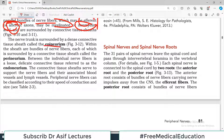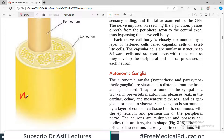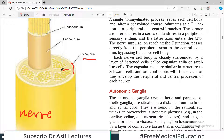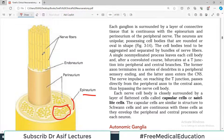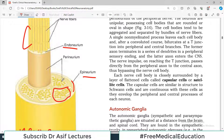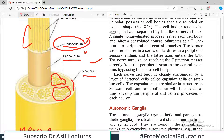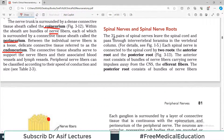The nerve trunk is surrounded by a dense connective tissue known as epineurium. Within that sheet there are bundles of axons surrounded by another connective layer called perineurium. Each individual nerve fiber is surrounded by endoneurium. So: endoneurium is around the single individual axon, perineurium is around the whole bundle, and epineurium is around the whole nerve itself.